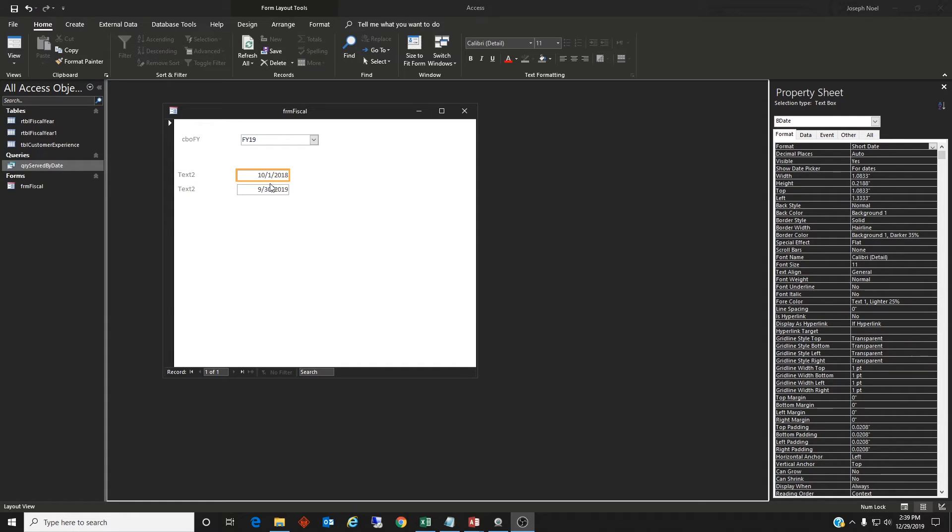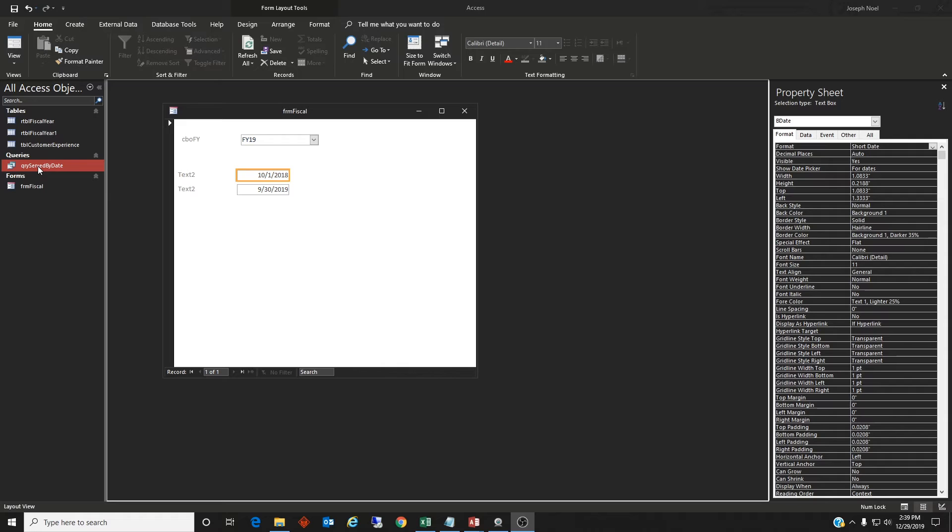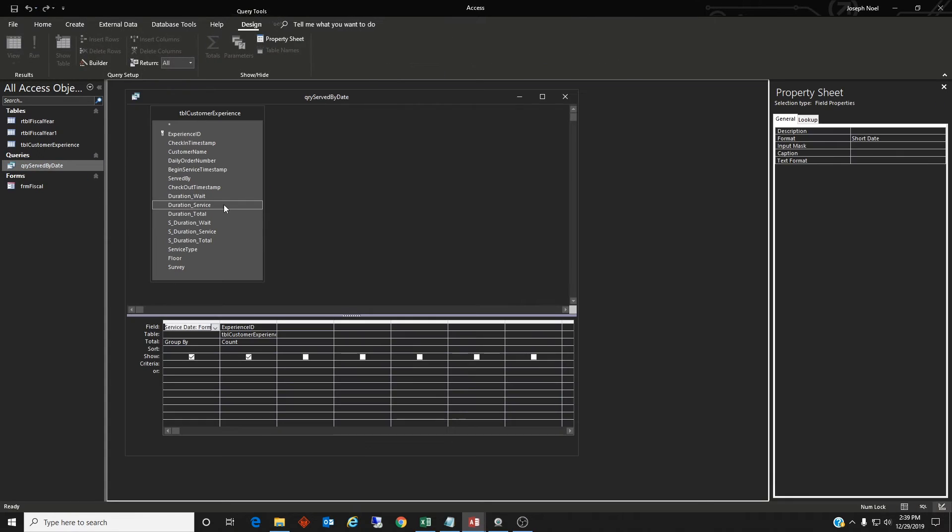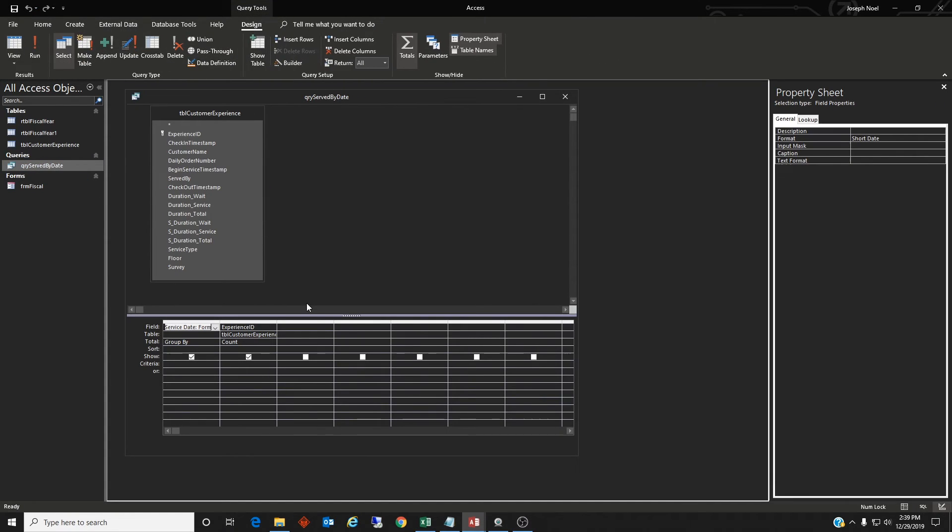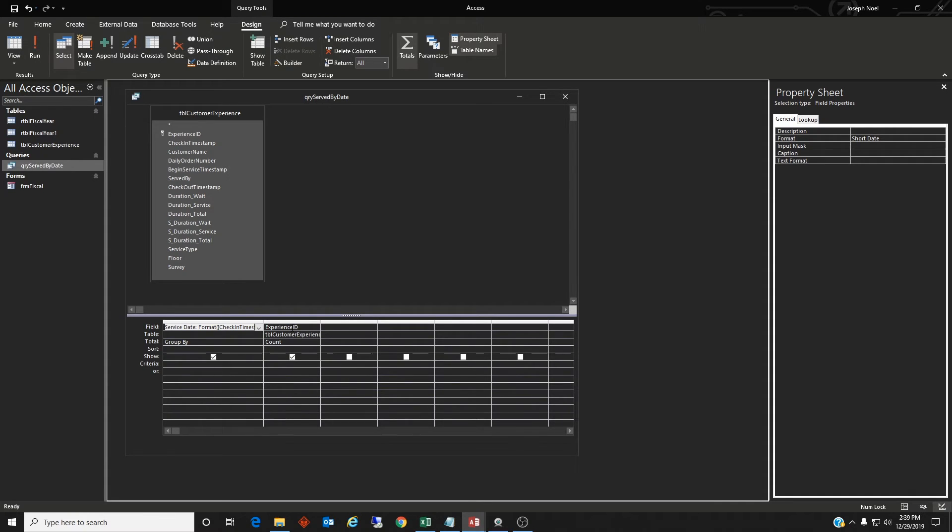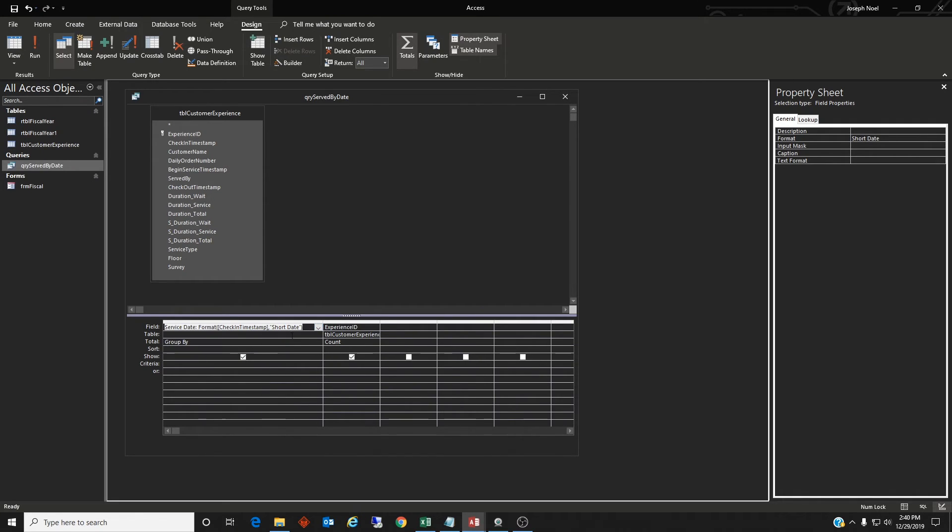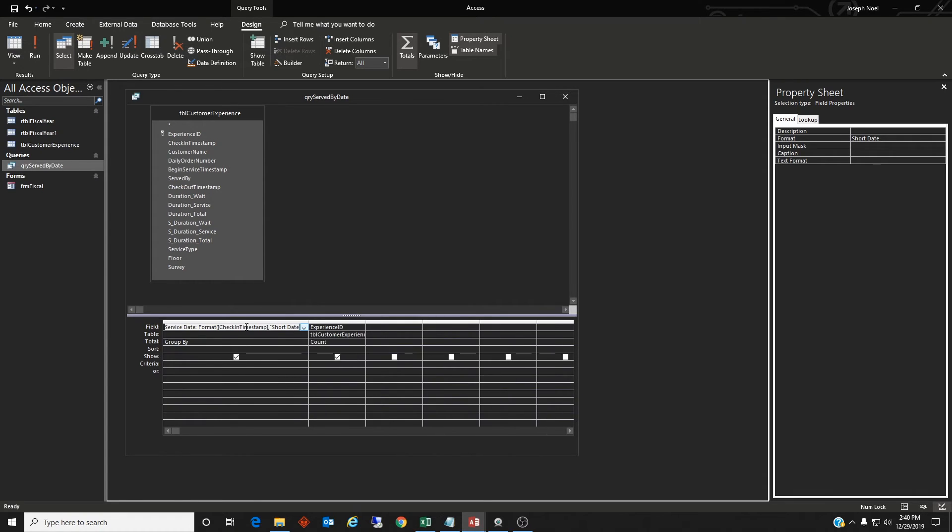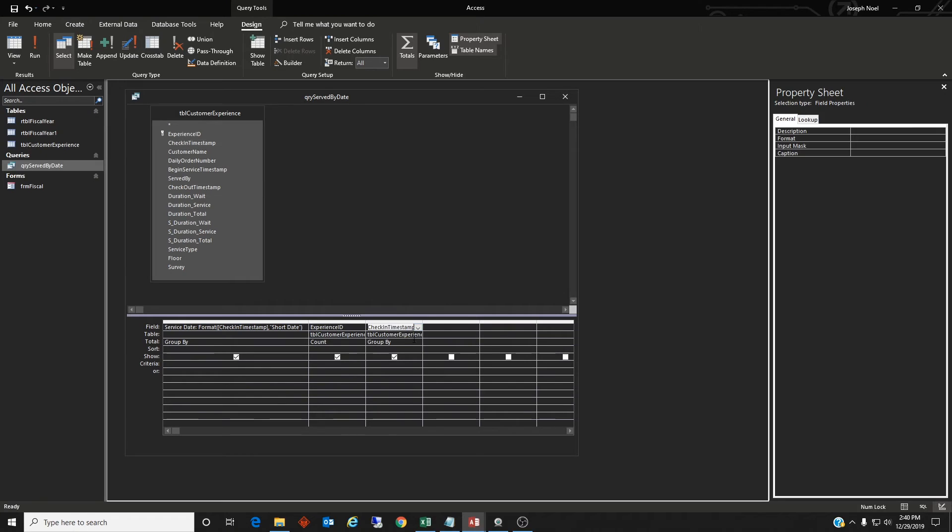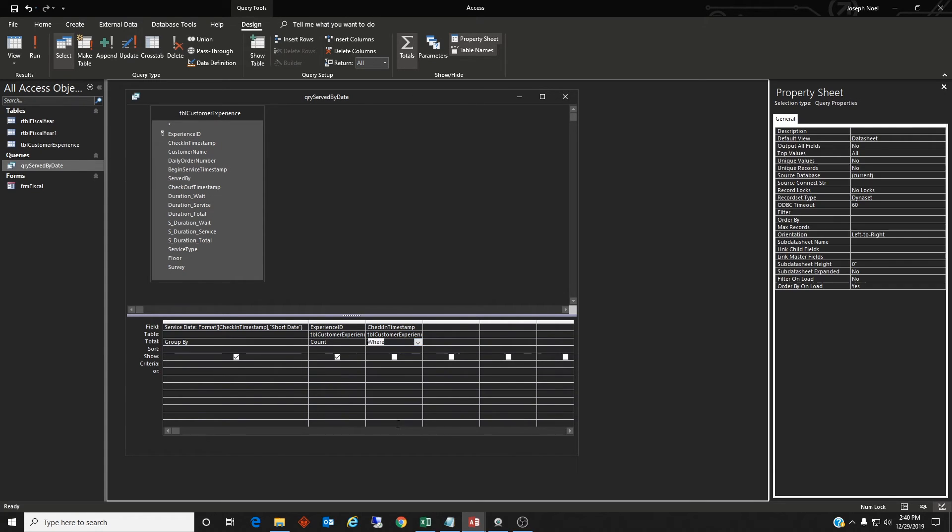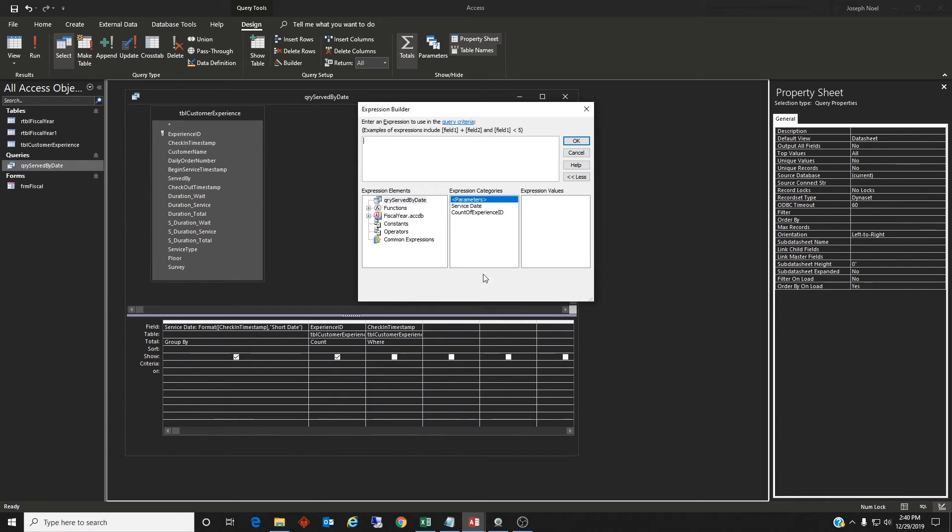Alright, let's try to use these two text box dates in a query. So I created a query called QUERY SERVED BY DATE. And we'll go and look at it. It's going to be, we're going to need three fields here. I have a service date, which is the check-in time formatted in the short date format. We want to see that. Then we want to count the experience ID. But we want to put in criteria. And I can't put in criteria on here. I'll put the criteria on a third field where we're going to choose WHERE. And then we'll build a criteria build. Right click build.